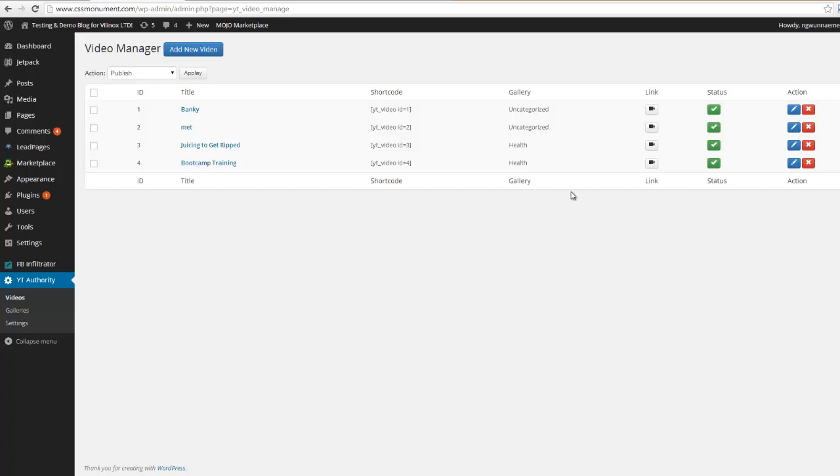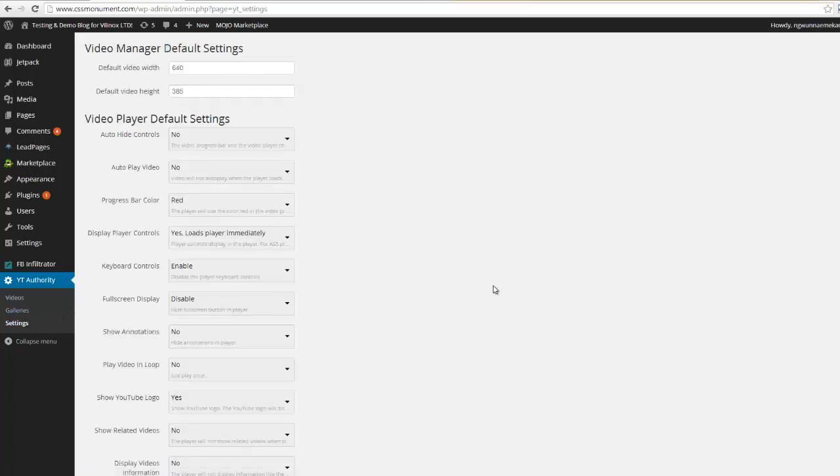Now here's what's cool, this is an all-inclusive plugin. So before I get into the actual video manager, I'm gonna come down here to settings and I'm gonna show you some of the universal settings that you can make for your player.